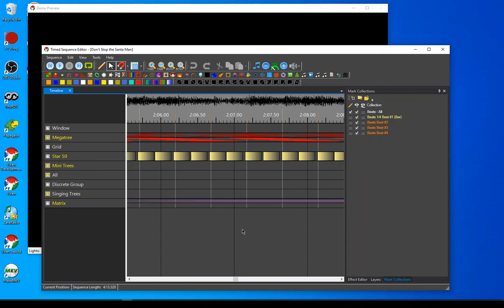So this should provide an easier way or another optional way to share sequences between different folks in the future. This will be in development build 888888 and also the soon-to-be-released 3.6 update 1, probably in the next week or so. Hope you enjoy that new feature.